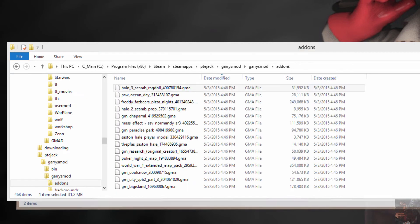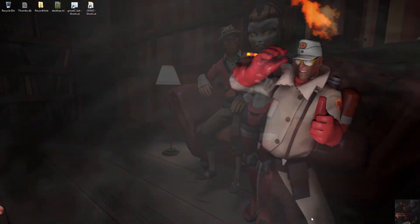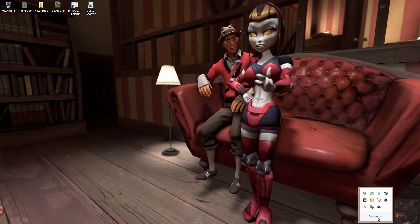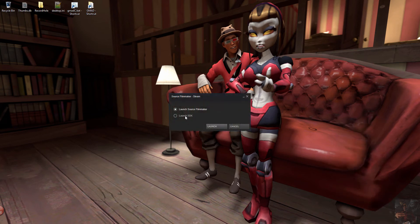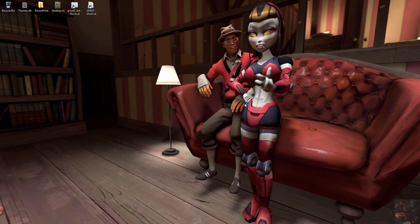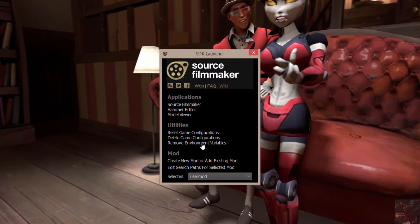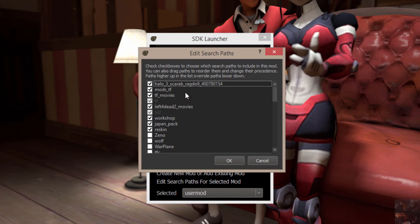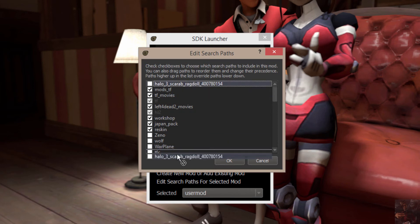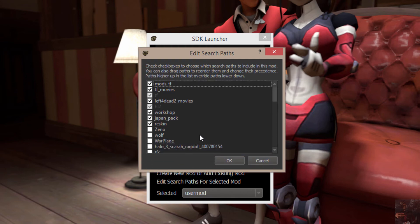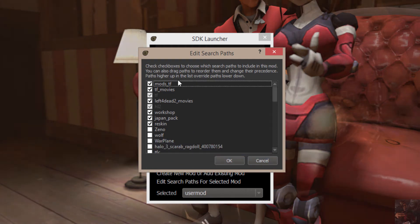Once that's done, all I need to do now is load up Source Filmmaker. And I'm going to go into the SDK first, because I have to add that folder to my GameInfo text file. And the way I do that now, instead of having to edit it with a text editor, I just come here to Edit Search Pass for Selected Mod. Click on that. And it will actually find that folder. And that would have been down here somewhere if I hadn't have already done this video about 15 times trying to get it right. So anyway, it would be down here somewhere. I check it on.